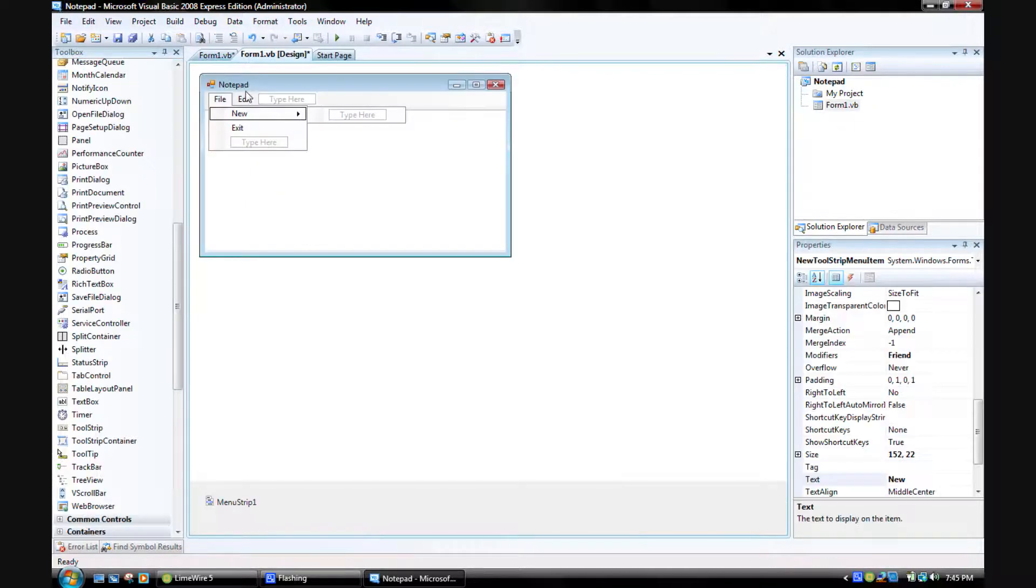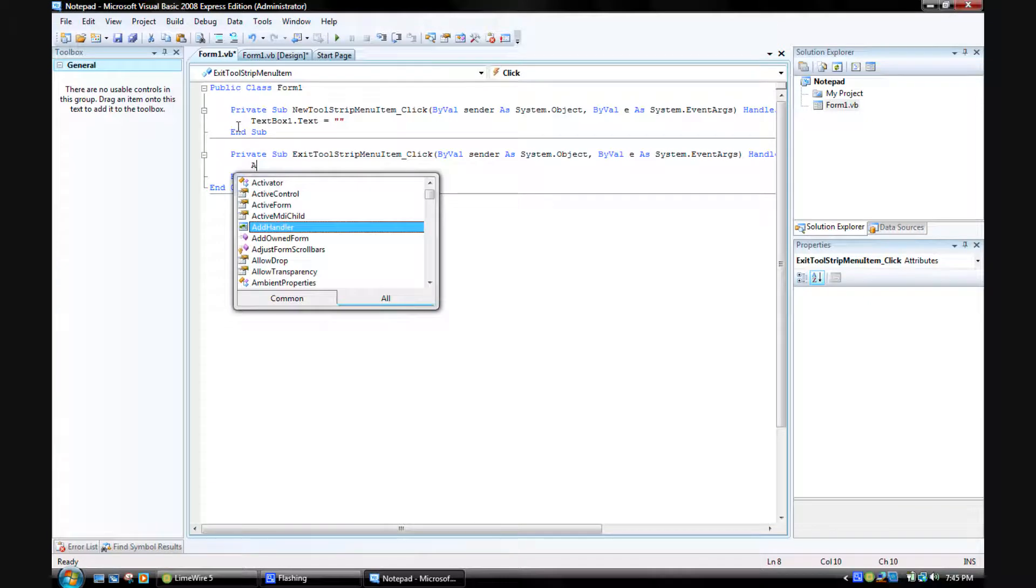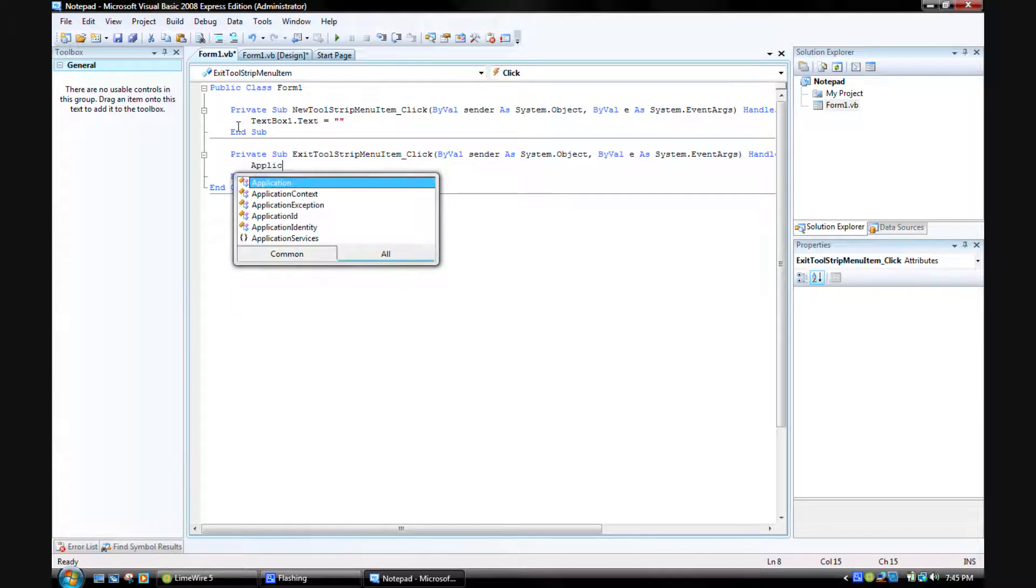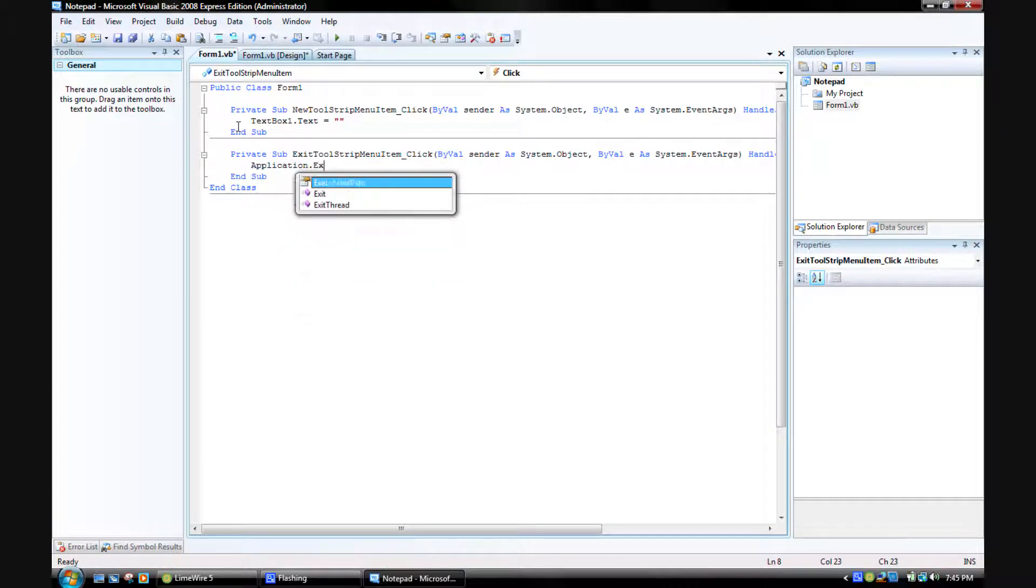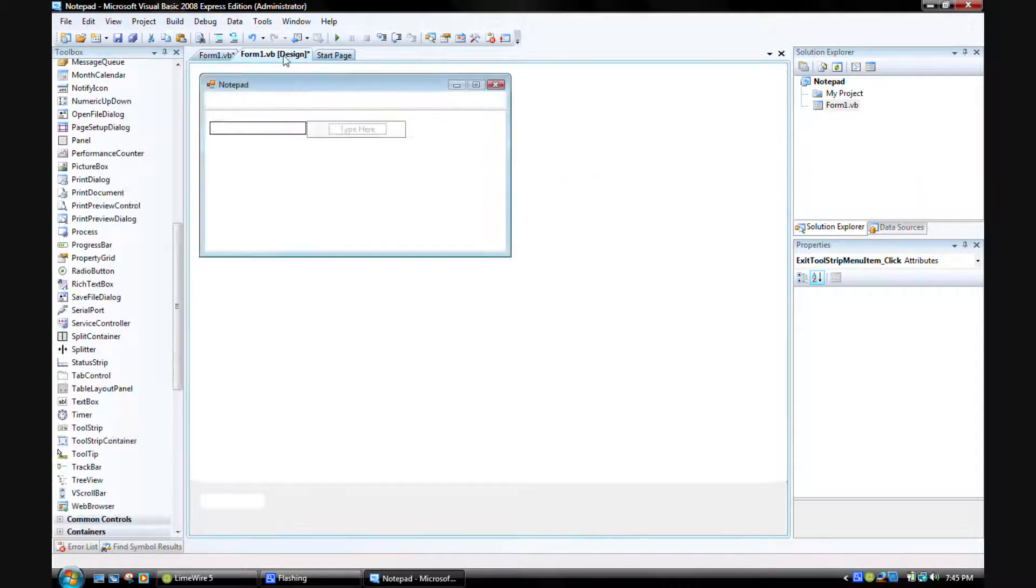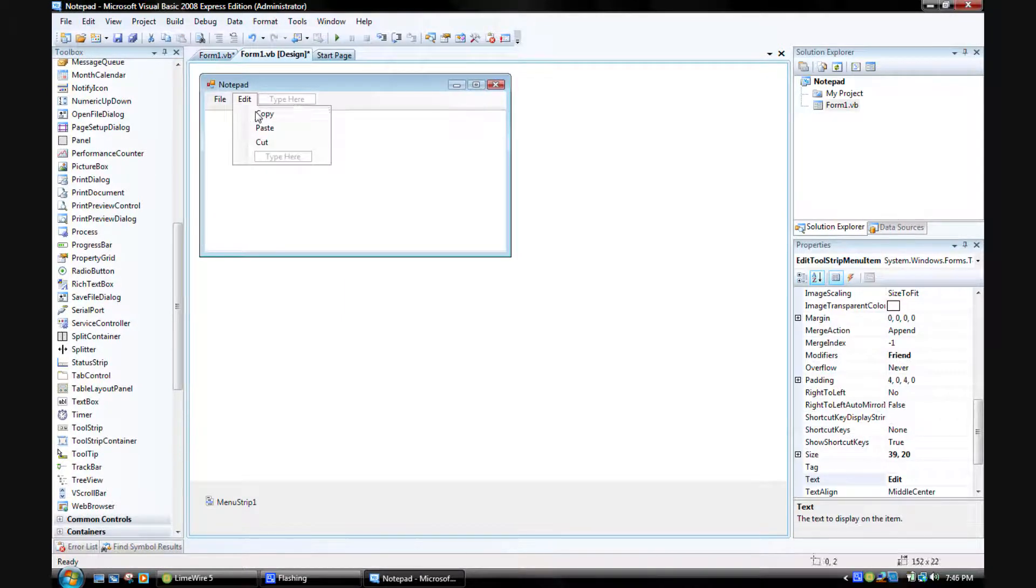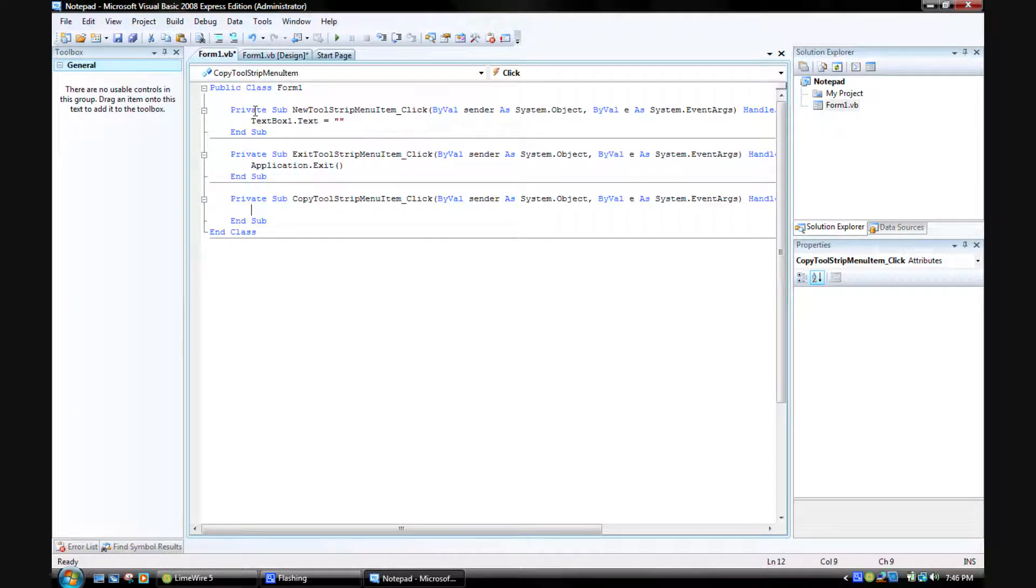Then for the Exit, just put application.exit.